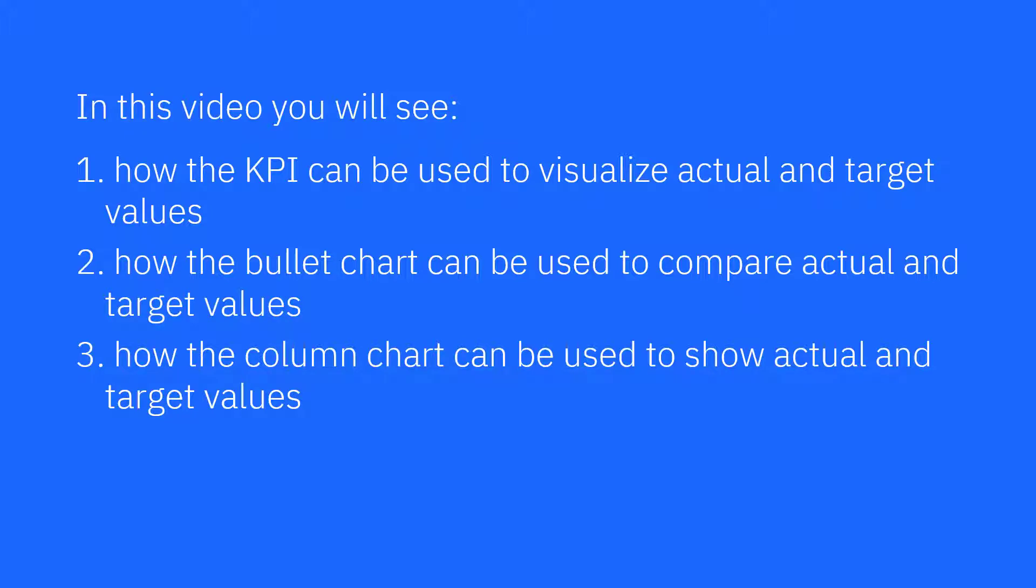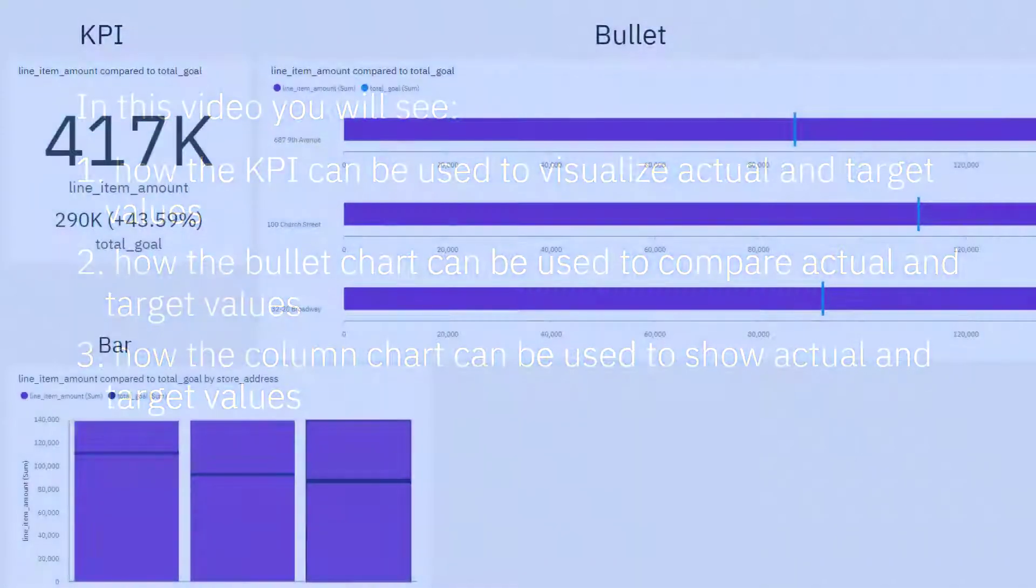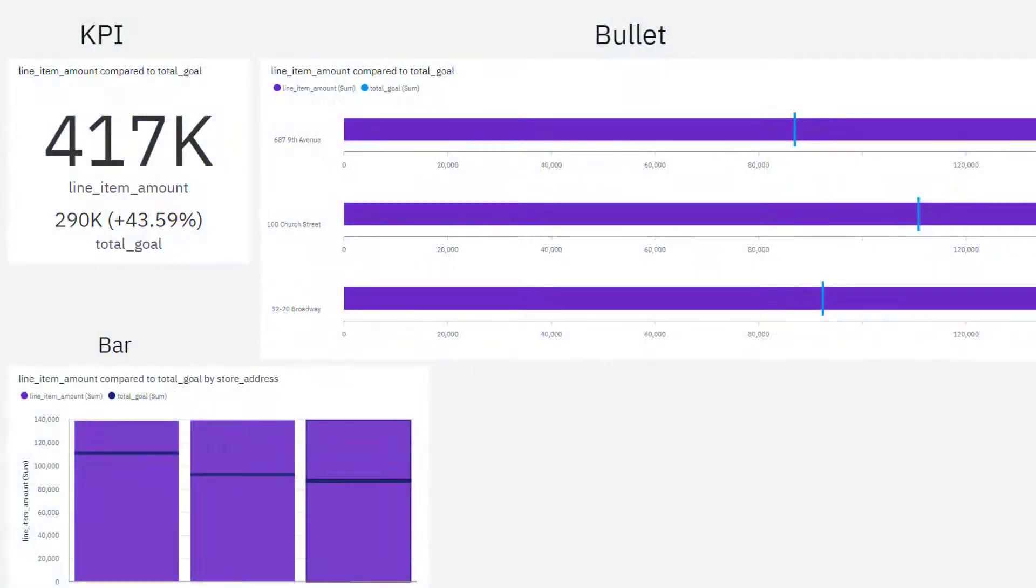In this video you'll see how the KPI can be used to visualize actual and target values, how the bullet chart can be used to compare actual and target values, and how the column chart can be used to show actual and target values. These are the three visualizations that will be created during this video.